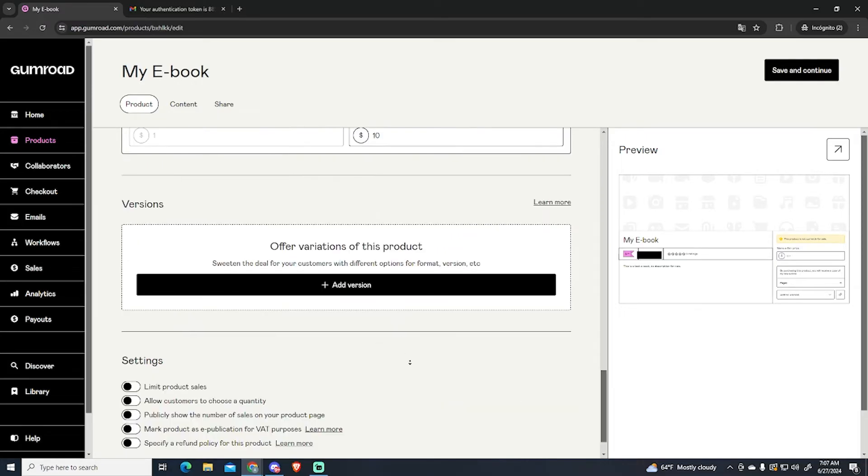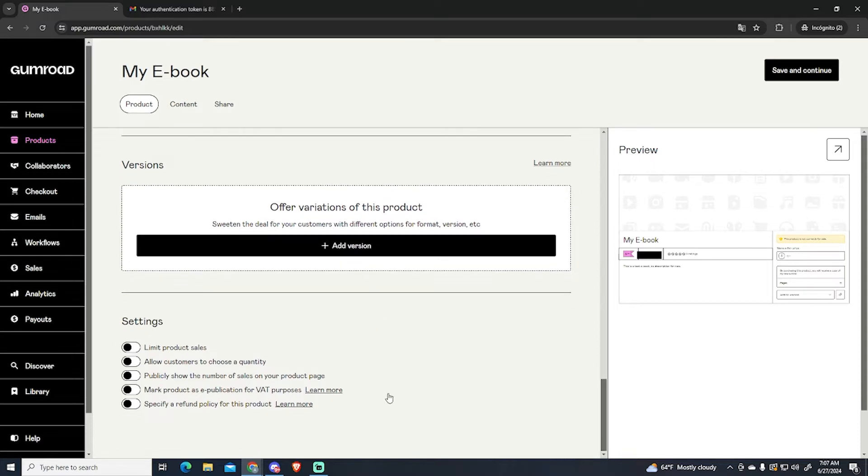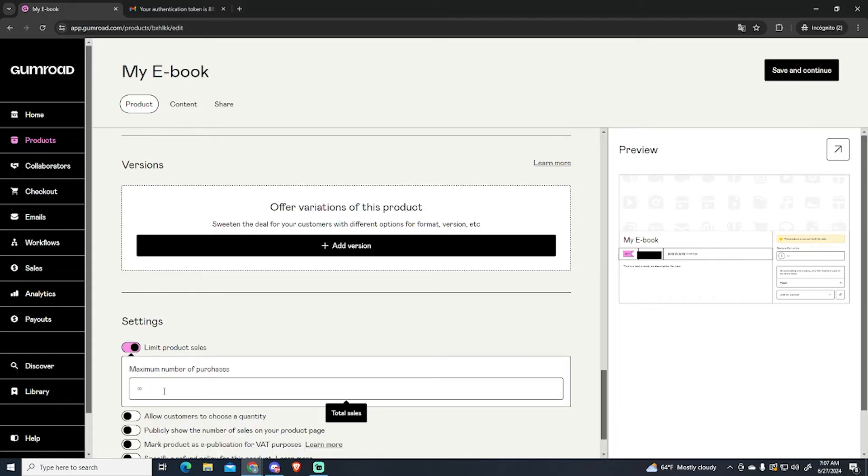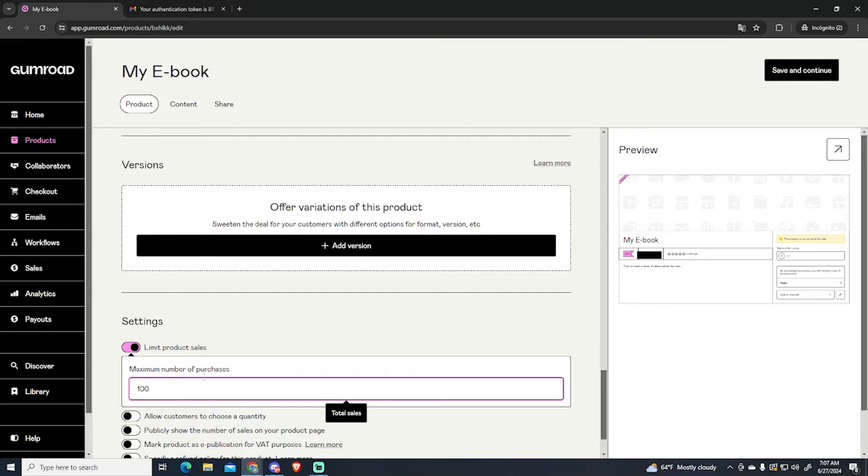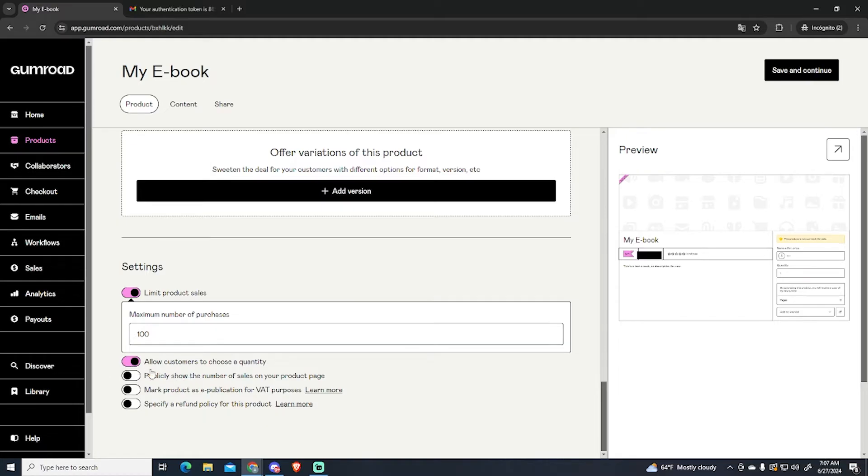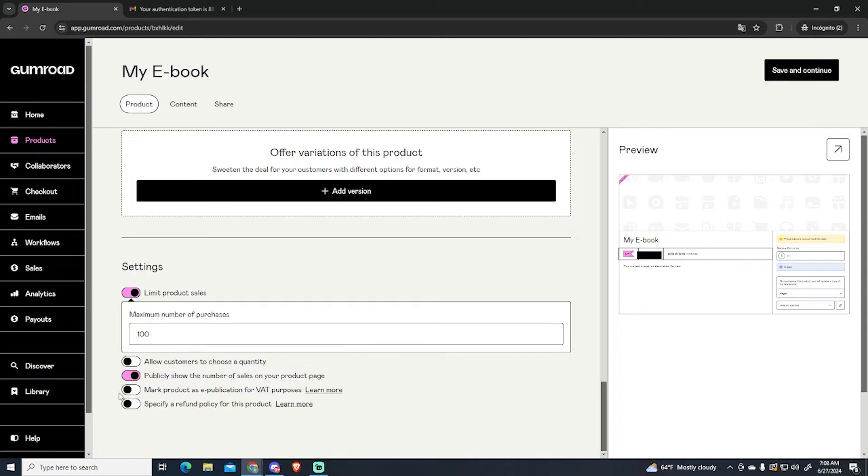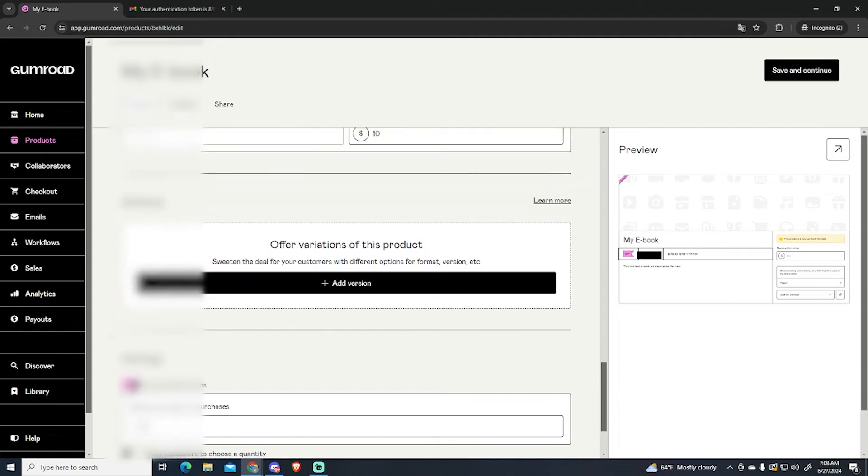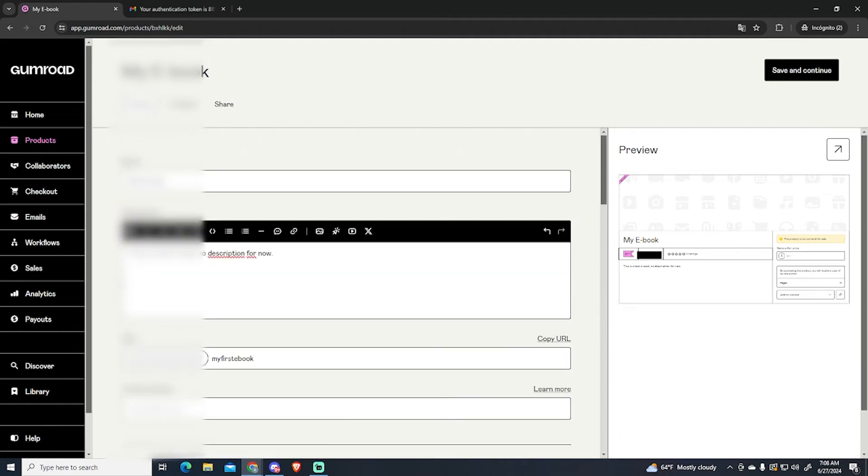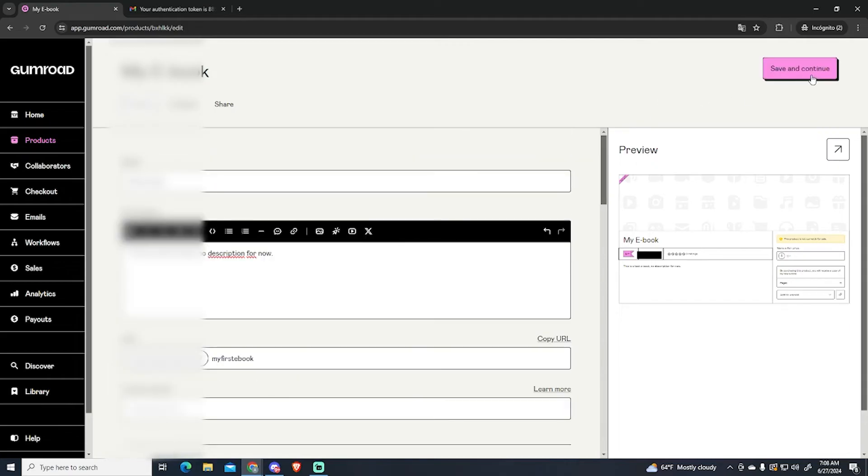Then you can offer different versions of your product and you can set some settings. For example if you want to sell limited copies of your ebook you can enable this option and only sell one hundred copies. You can allow customers to choose a quantity which is not really recommended when selling ebooks. You can publicly show the number of sales on your product page. You can use this option if you want to sell limited copies for your ebook so people will know how many copies there are left. And that's everything you need to know to publish your ebook.